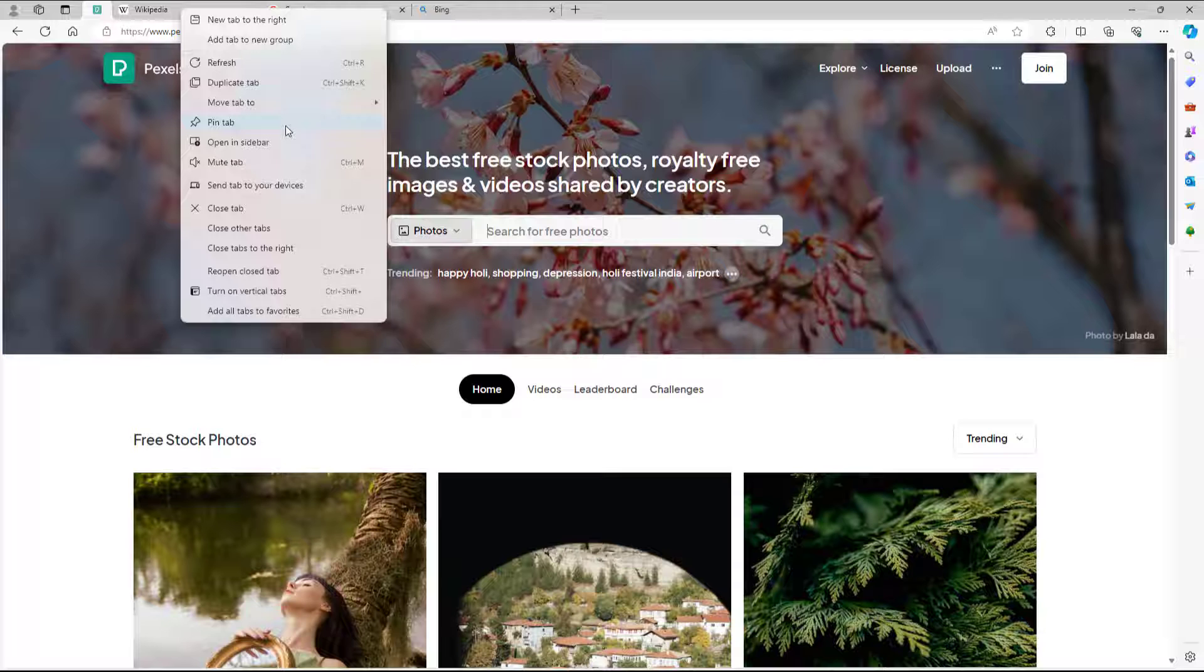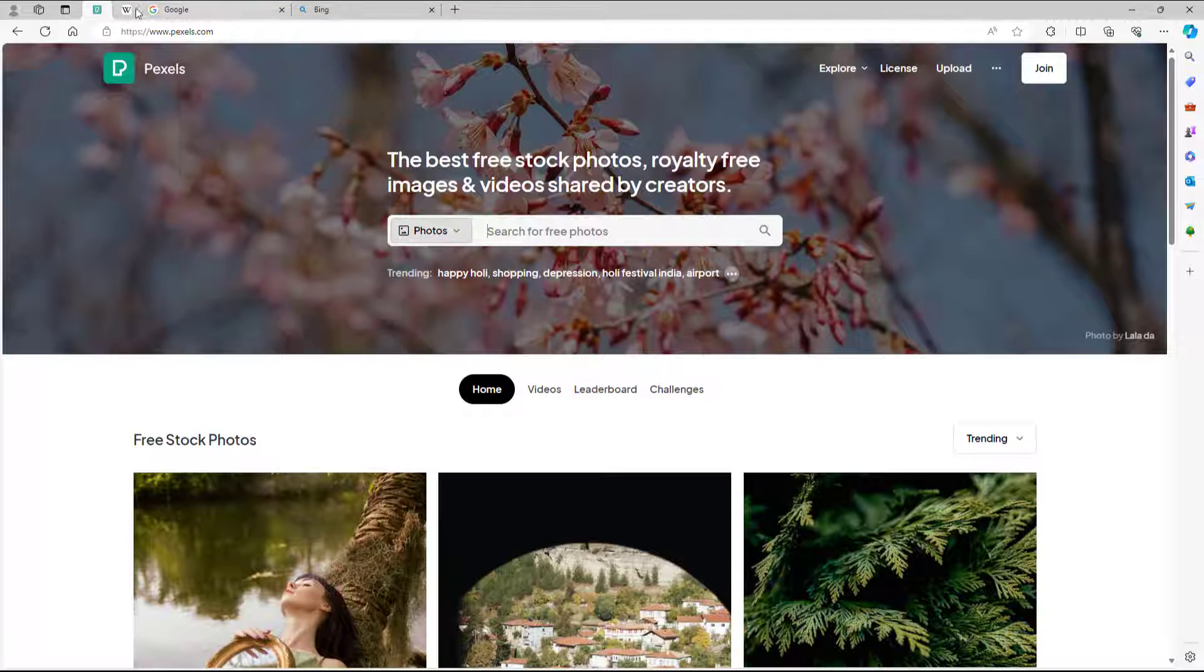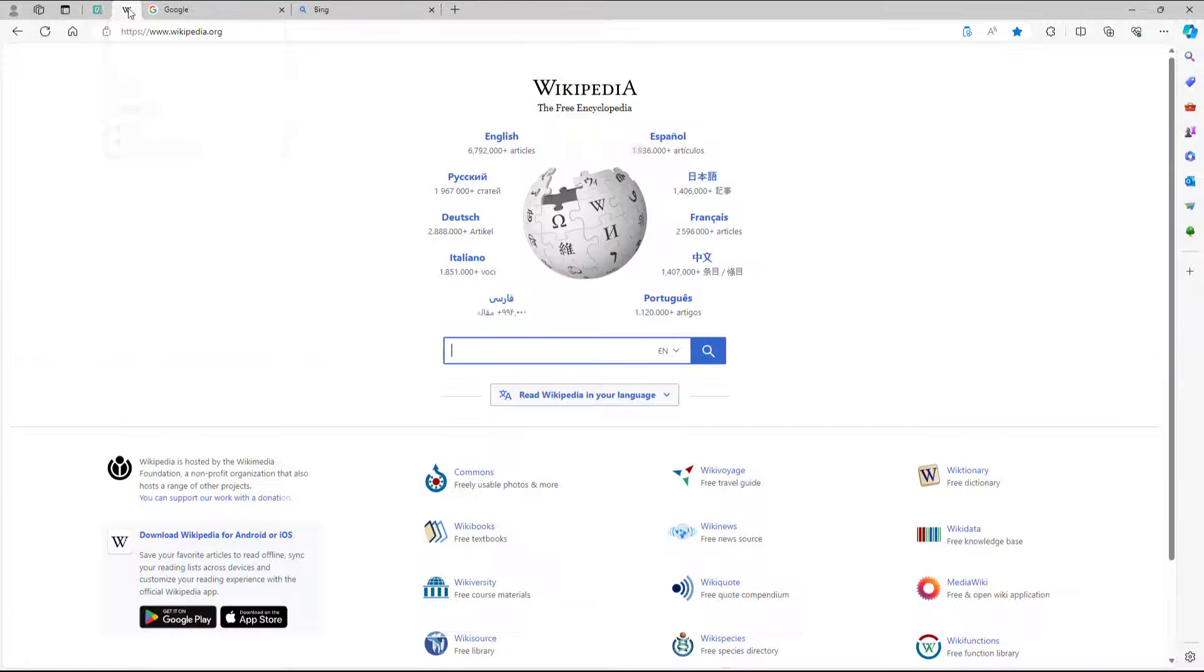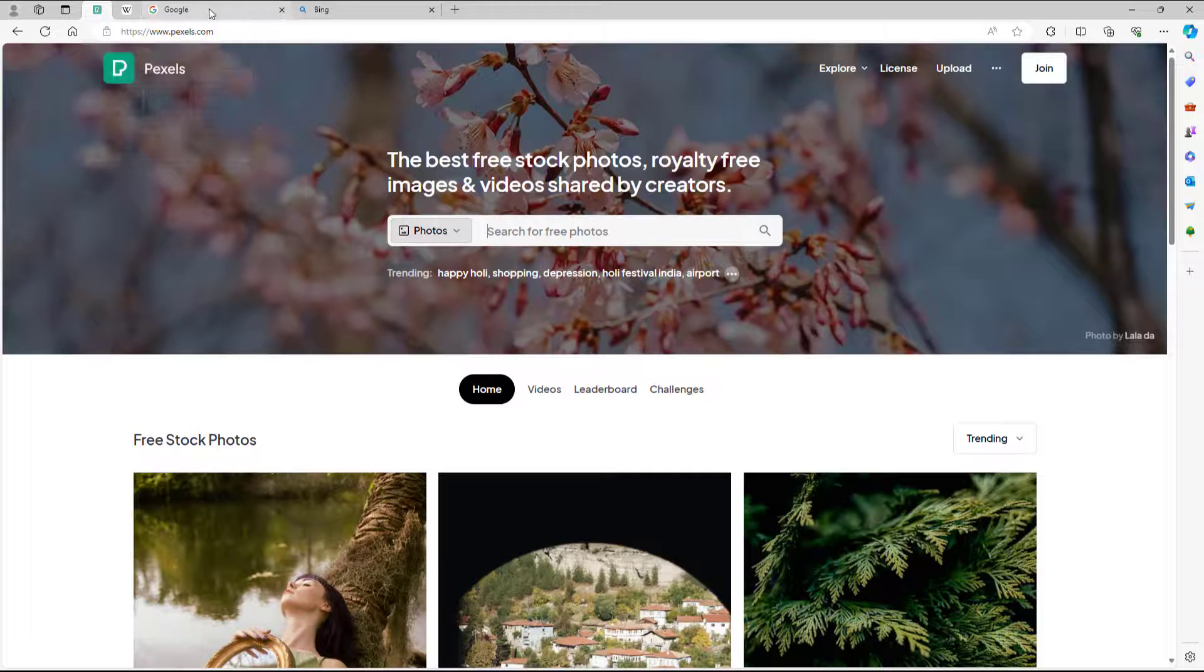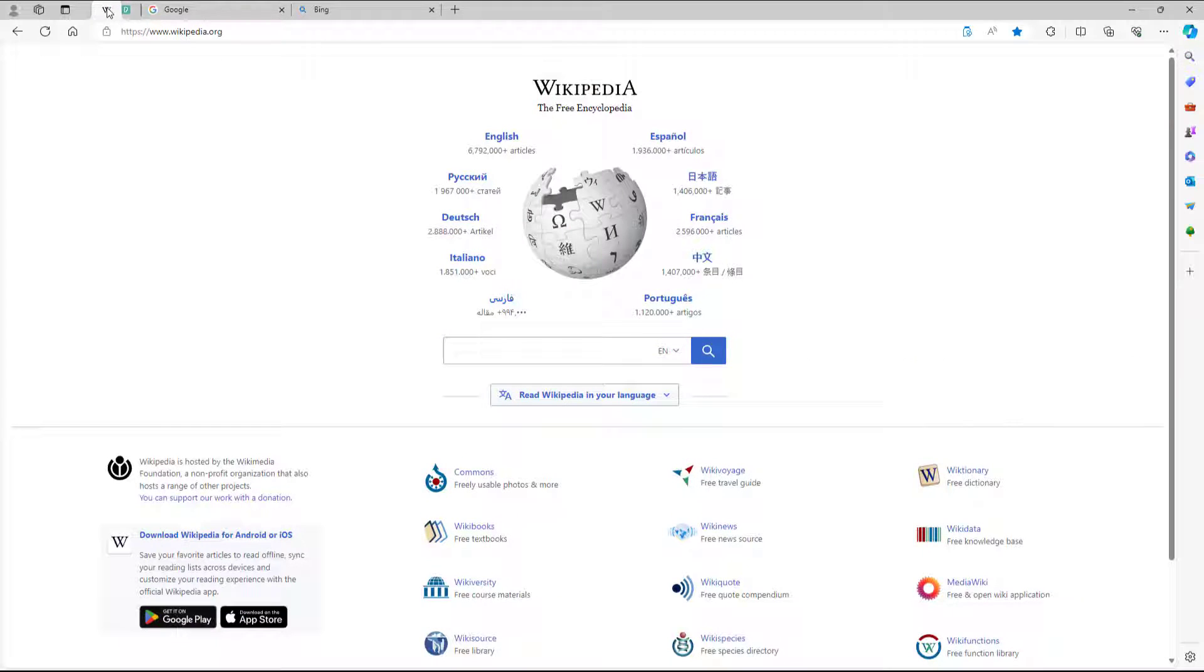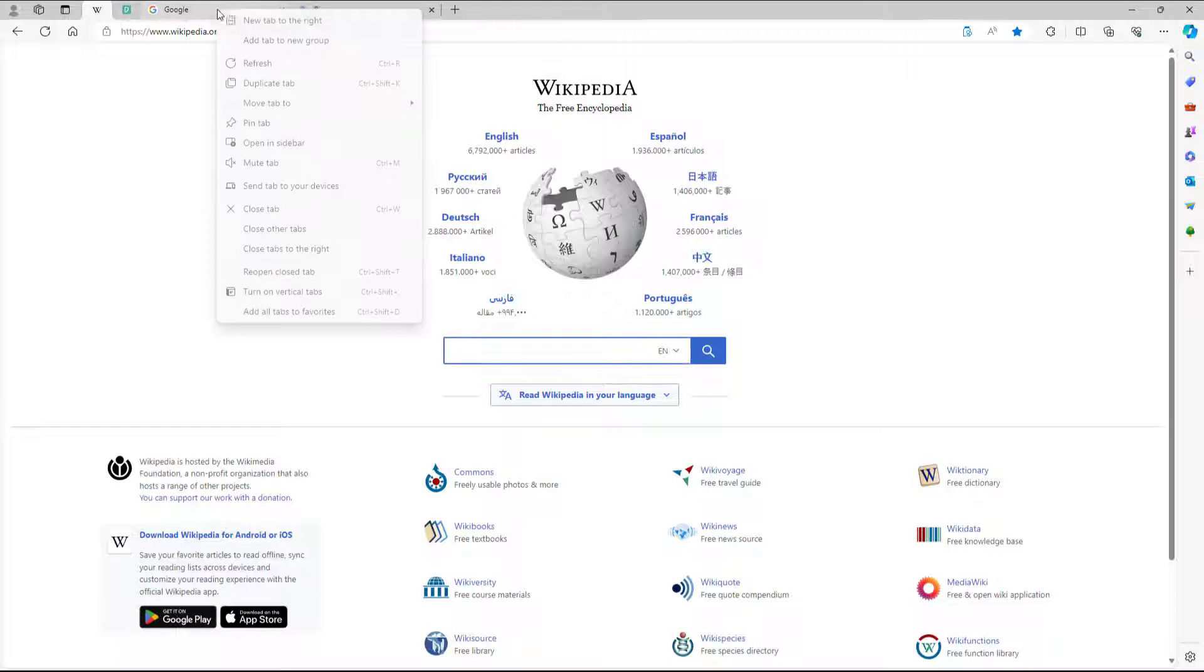Similarly, you can pin this tab as well, and you can see that it is pinned onto the left.